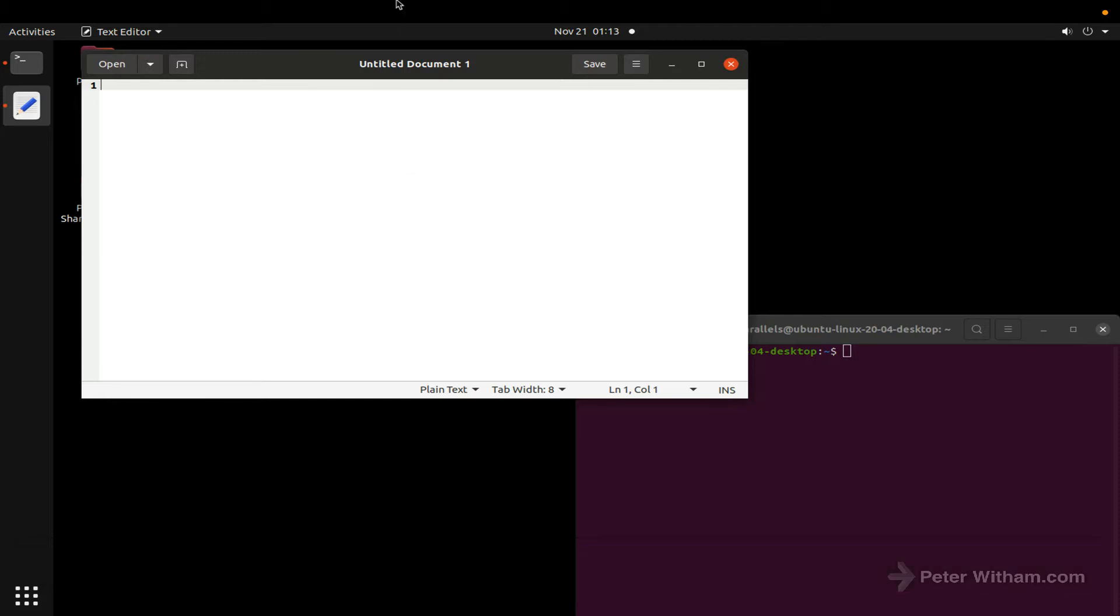So I've actually got a Linux running here in a Parallels VM and what you're going to find is out of the box it's going to work as you would normally expect.